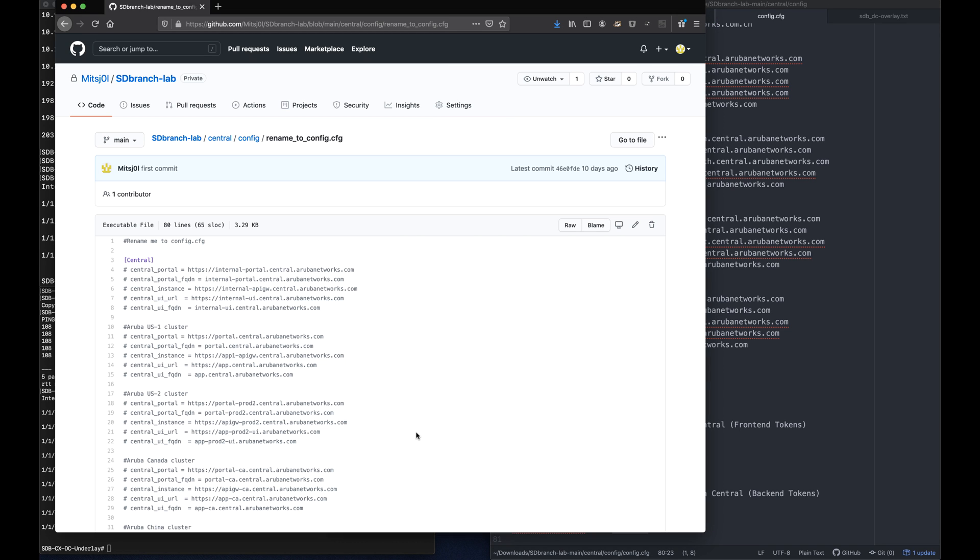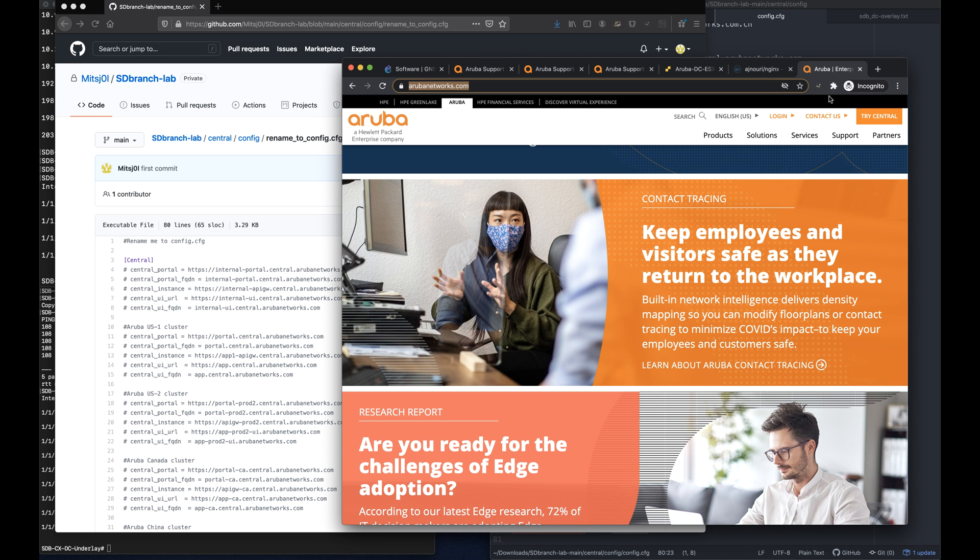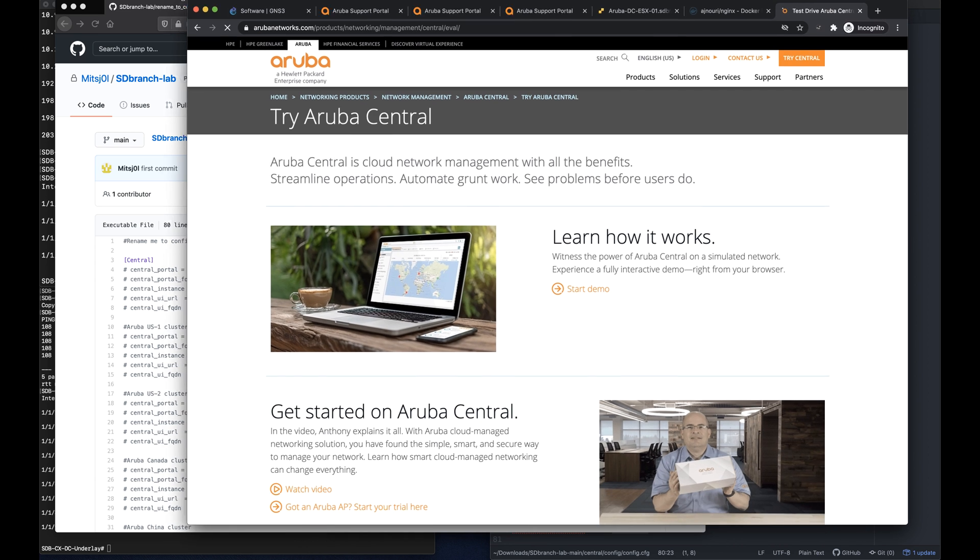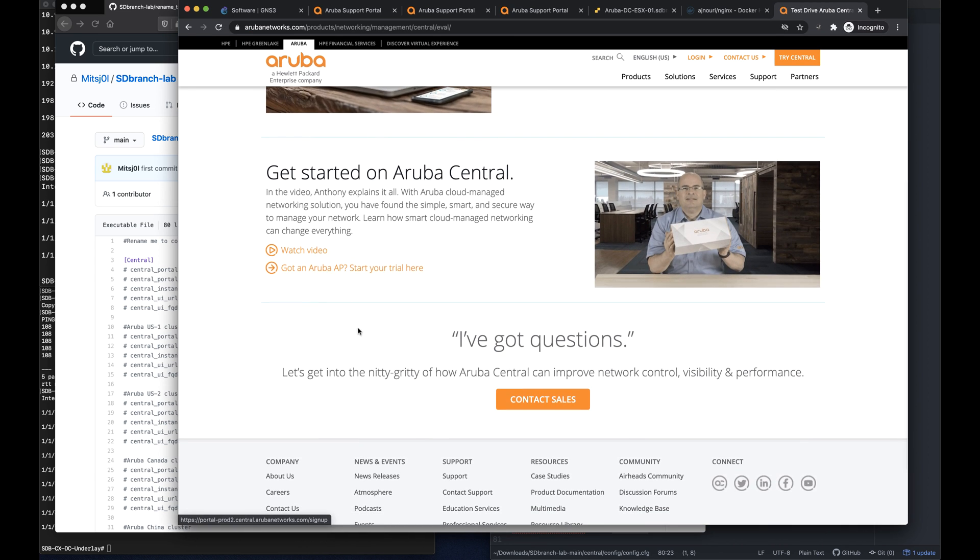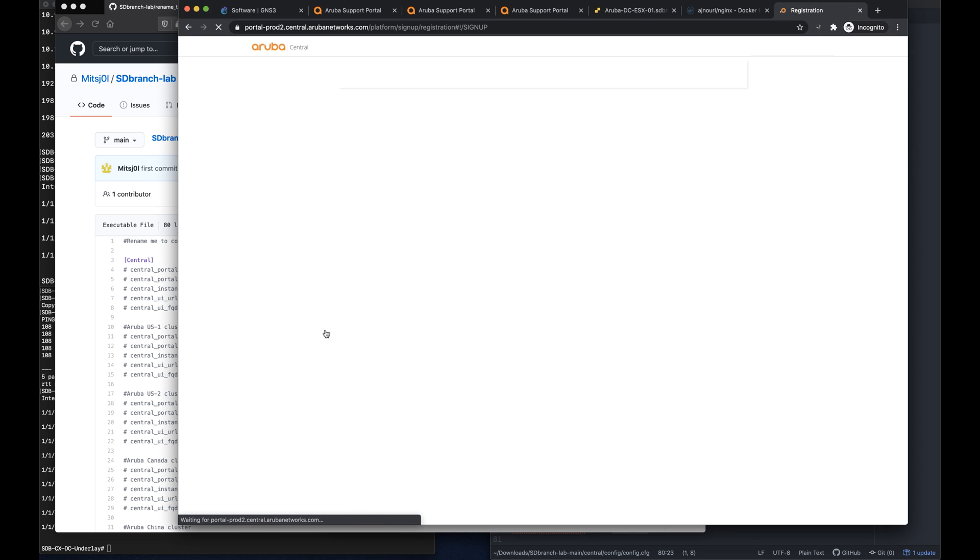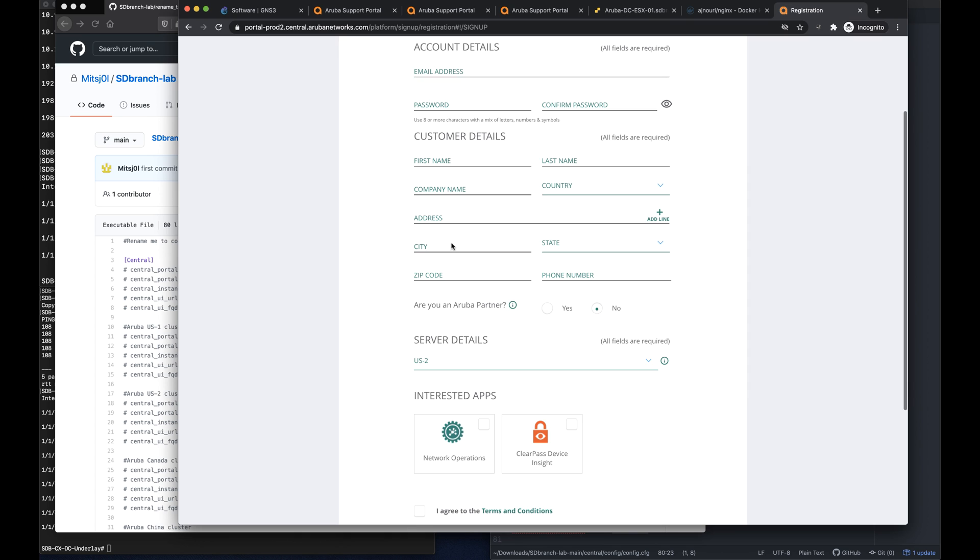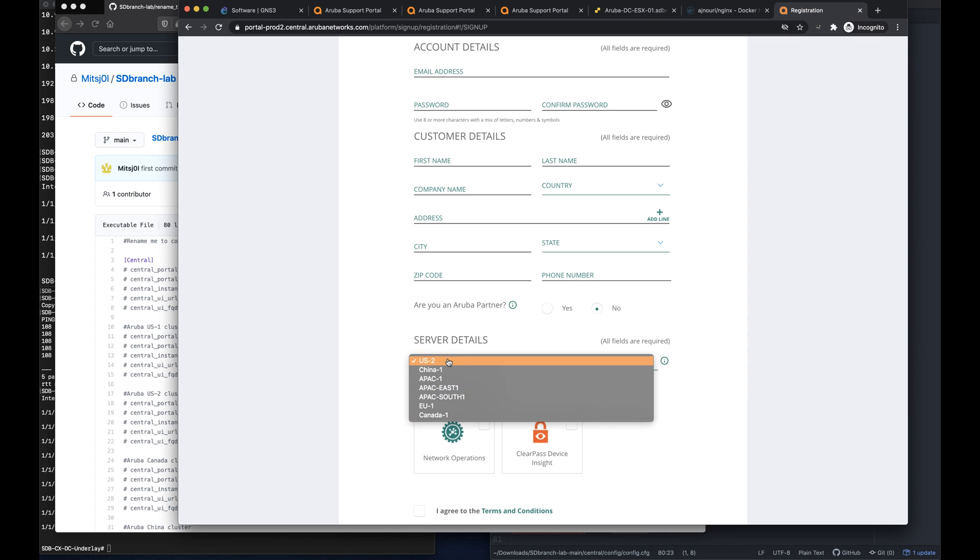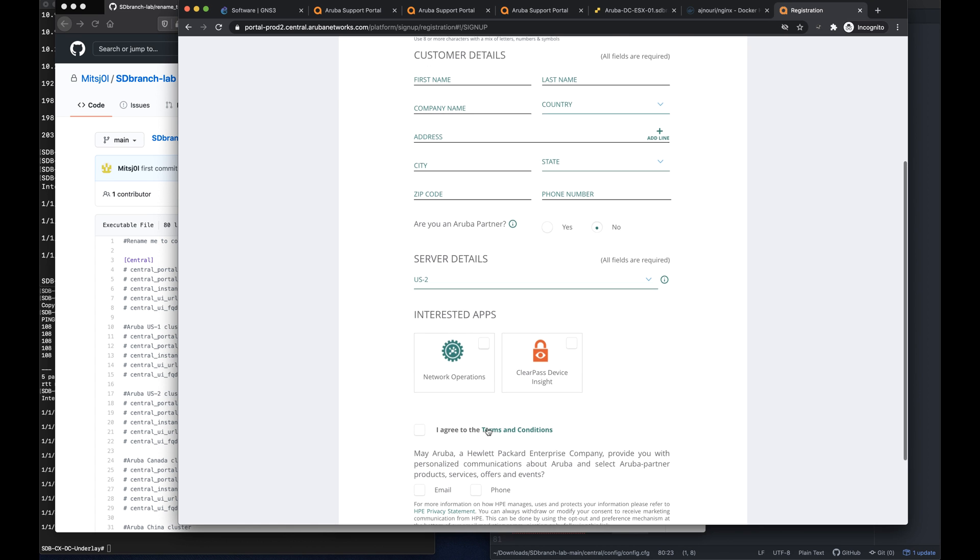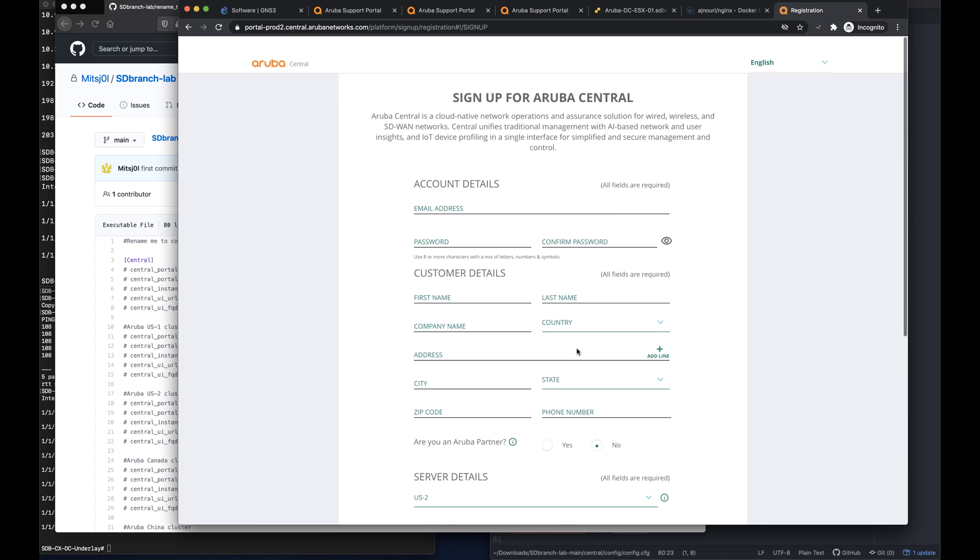I won't go through the installation of an Aruba Central account, though I would strongly recommend to create a new account for yourself. And you can do that by heading over to arubanetworks.com, click on try central. And then click on got an Aruba AP start your trial here. From that point on, you can fill in your details, select the server that you'd like to deploy on, make sure to check on network operations, and once you're done with that, we'll take it further from there.